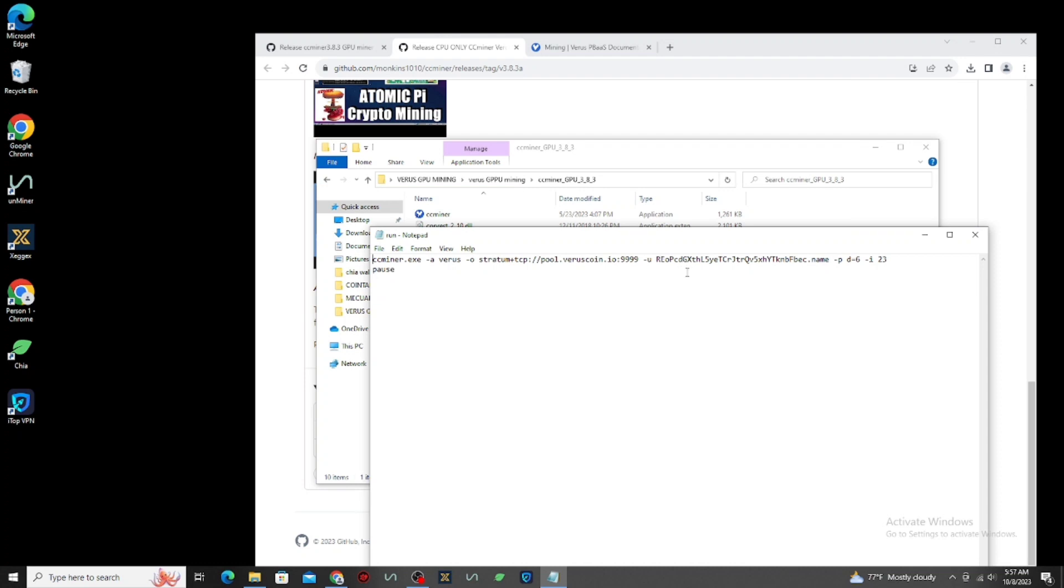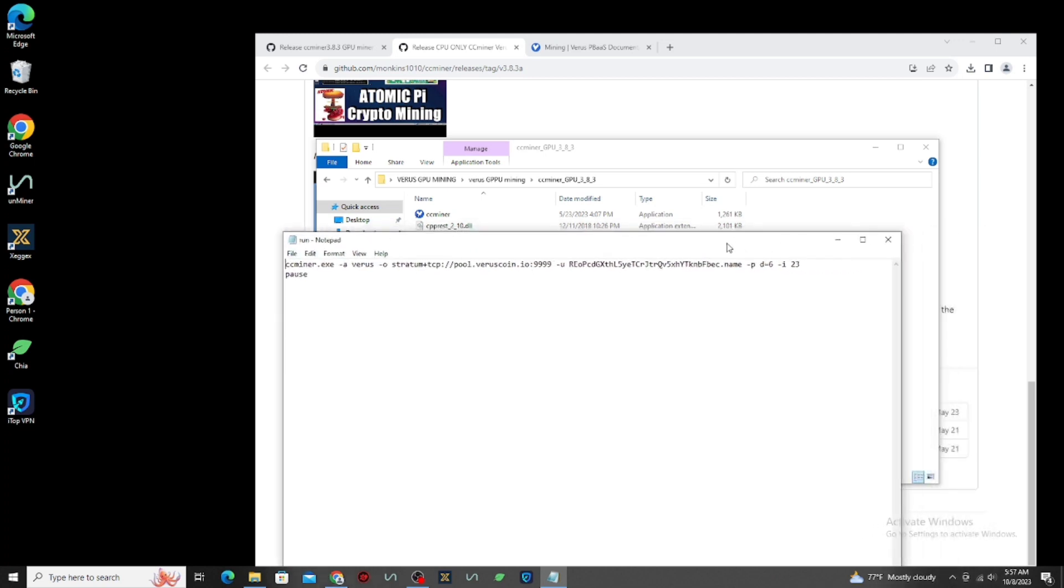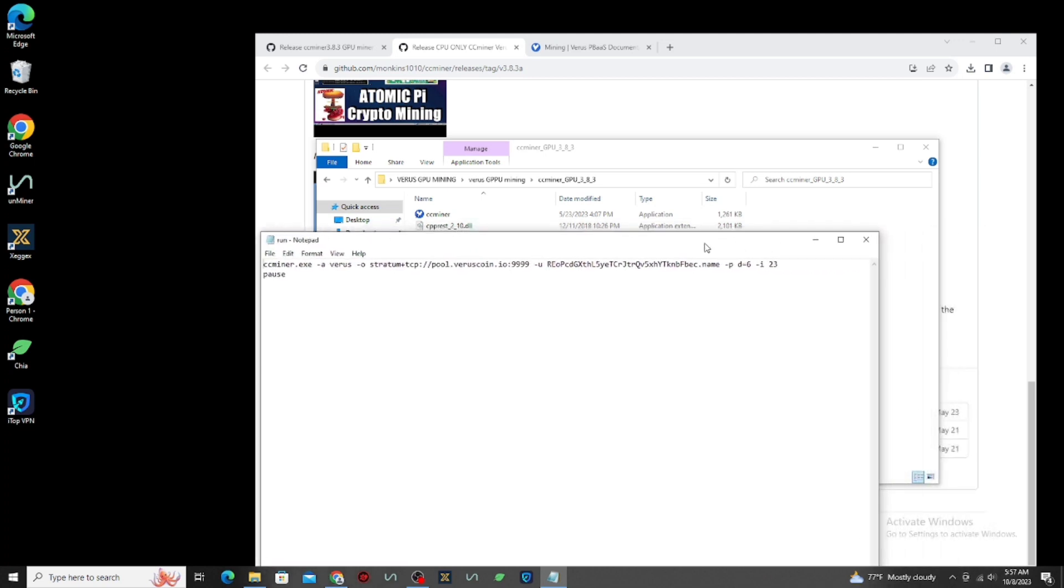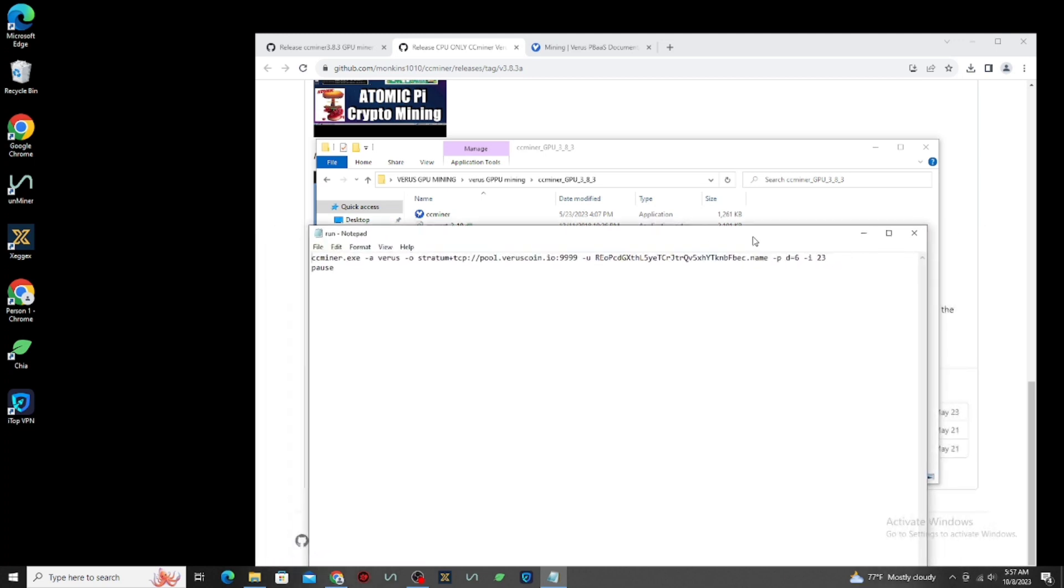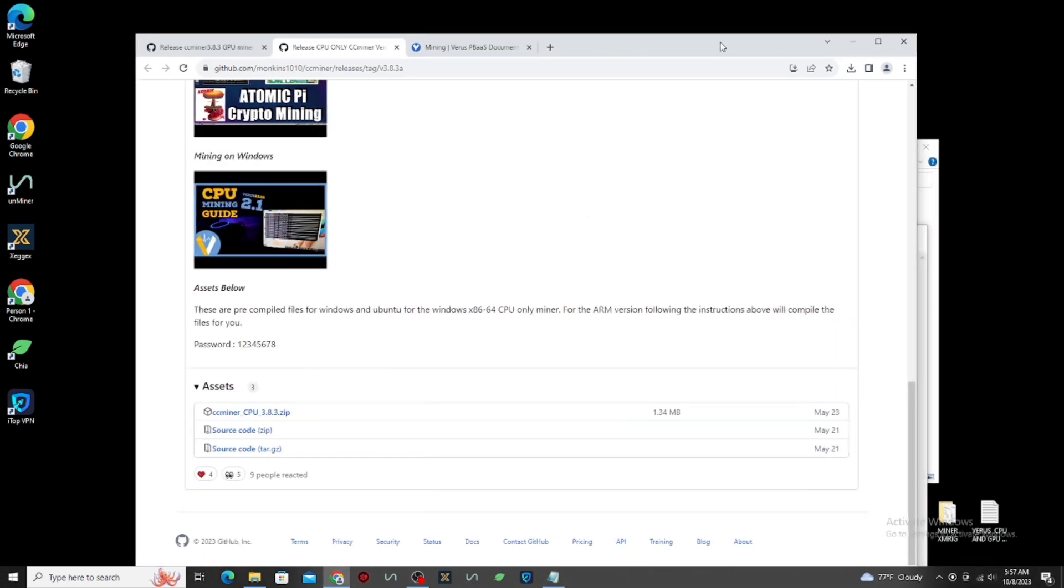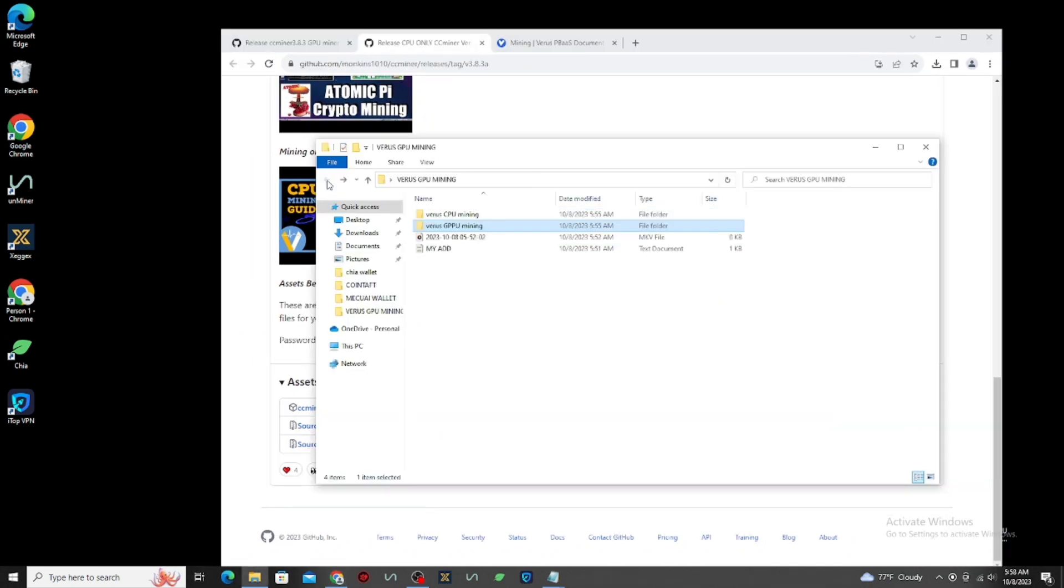You can copy all of this and make a text file on your PC. And start to replace the pool, mining address, and worker name to make sure. After that, copy it and replace the configuration inside the run file.